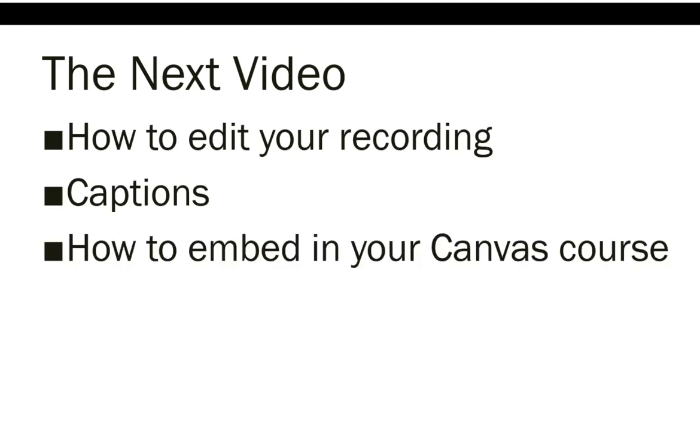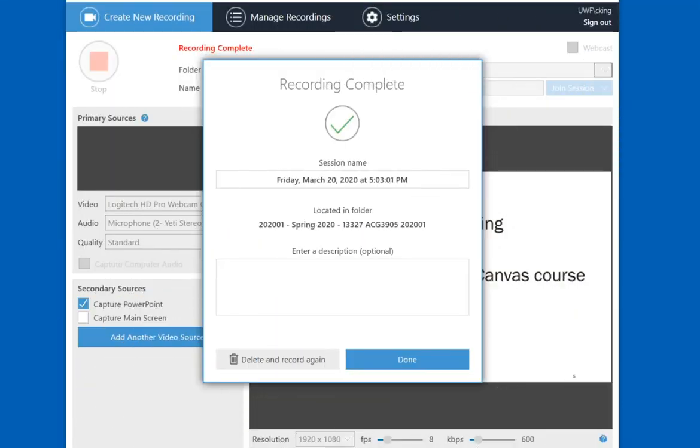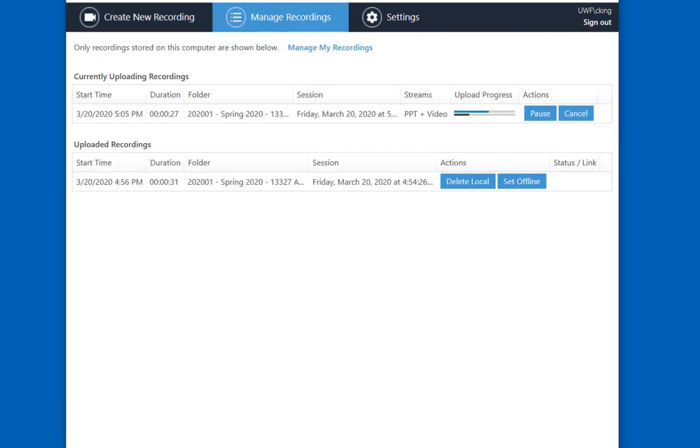When I'm finished recording, I can select F10, and that brings up the Panopto window again. I'm going to select Done, and that brings up a window indicating that processing is taking place. I'm going to pause until the processing is complete.